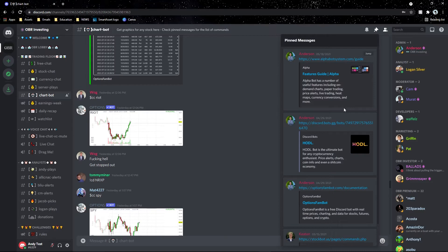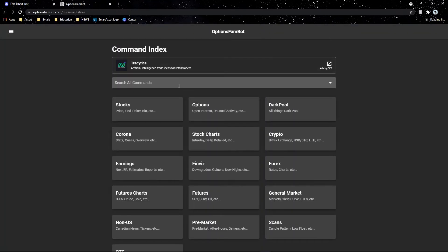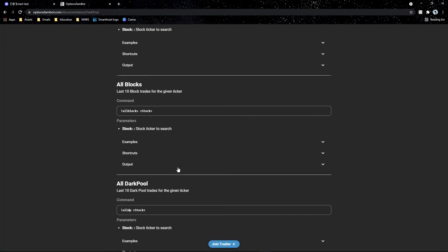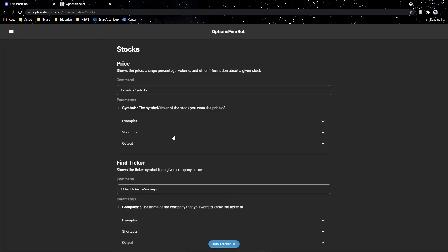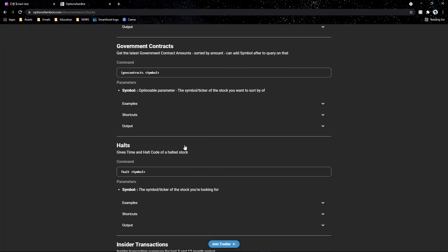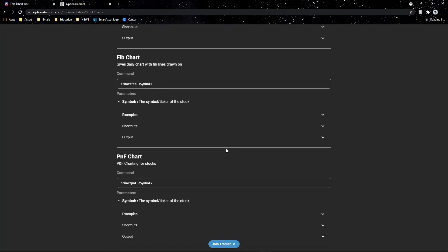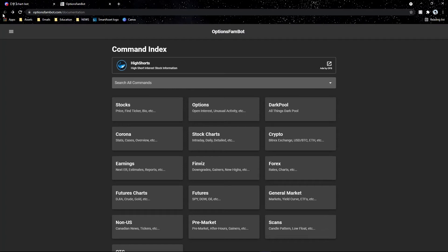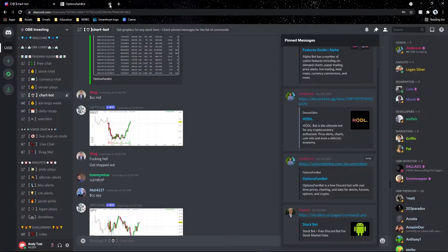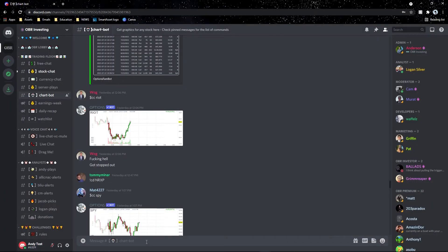You also have access to big flow, Flow Algo, Alpha Bot System, Hodl, and Options Bot Fam. Options Bot Fam is where I grab my technical analyses when I'm on the go. You also have dark pool data right here, which is really awesome, plus stock charts and cool options tools. I recommend taking a look at all of these so you can get the best information for your trading.